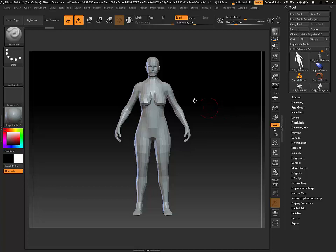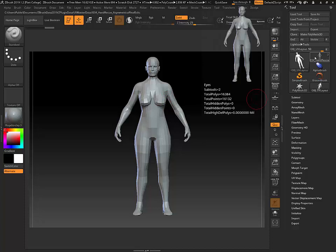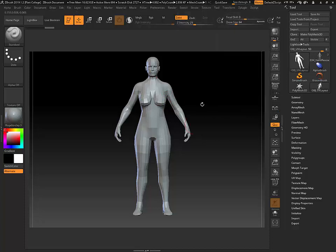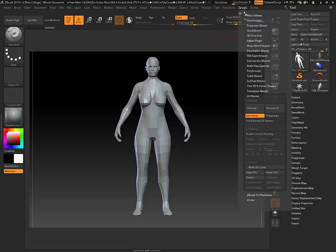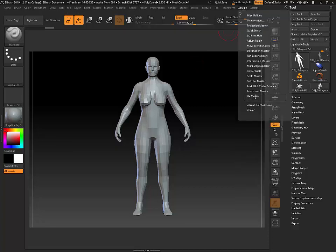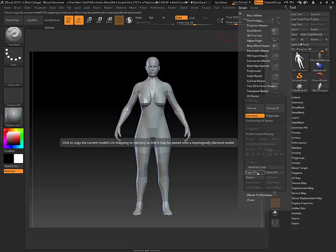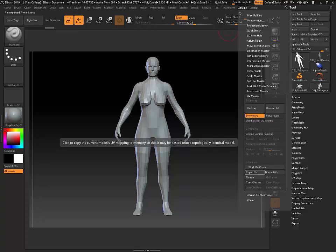Now I need to copy the UVs from this one, because this is the one with the good UVs, onto my other one that has the bad UVs. To do that, I'm going to go up to ZPlugin, open up UV Master, and go to Copy UVs.